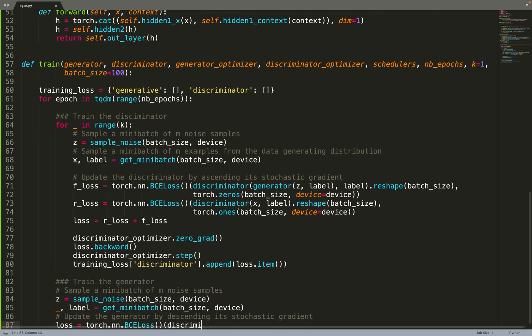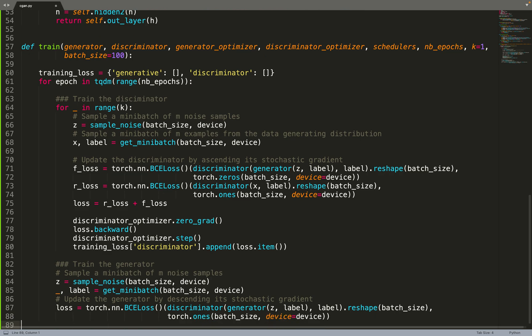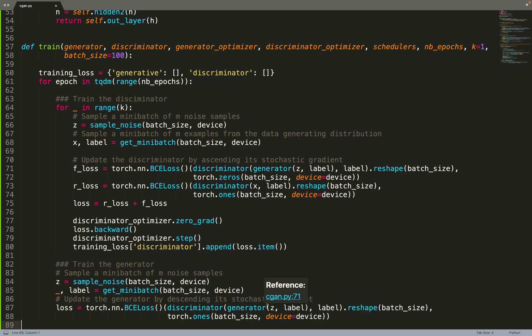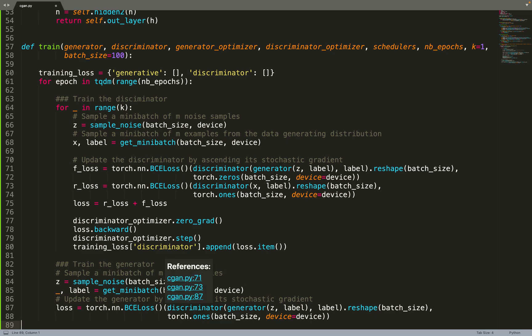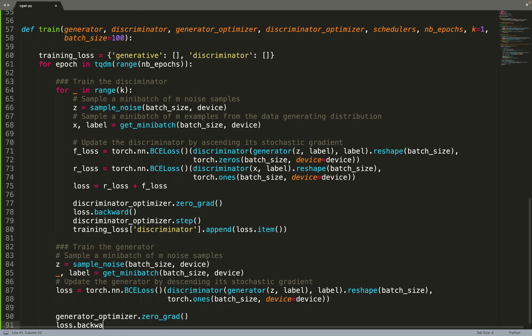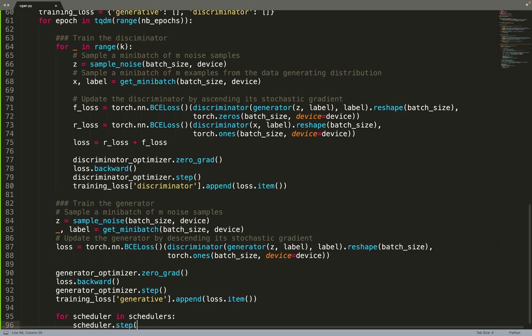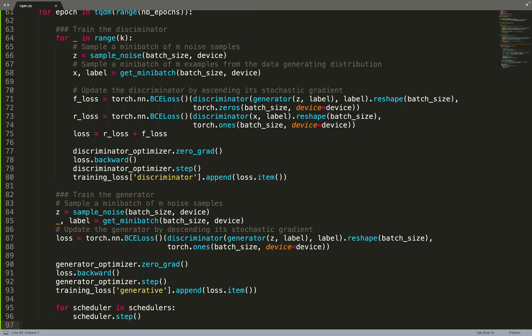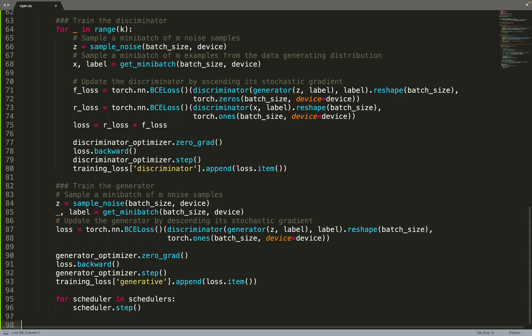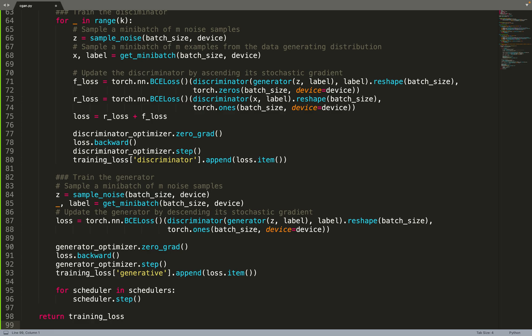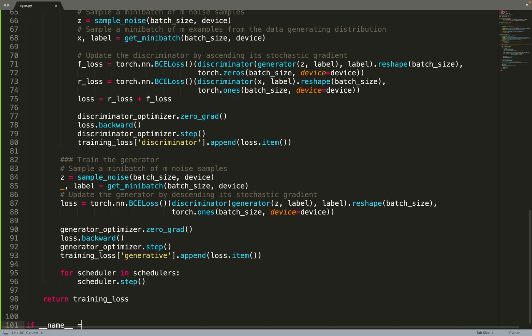Then we can move on to training the generator. For training the generator we don't need real data but we need labels in order to condition the generator for generating some data with some labels. Then we compute the discriminator score for those data, compute the binary cross-entropy loss, and again we update the weight of the generator by doing one gradient step. Then we update the learning rate with the schedulers, so we iterate over all the schedulers and do a scheduler step. We return the training loss.